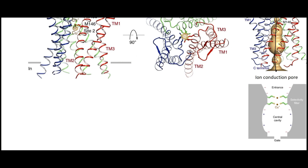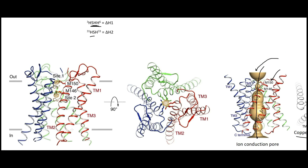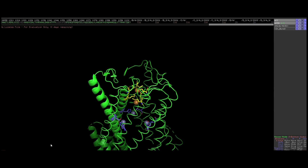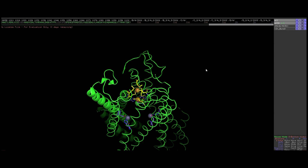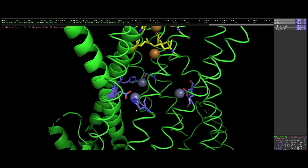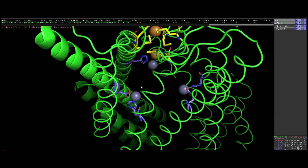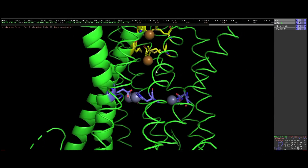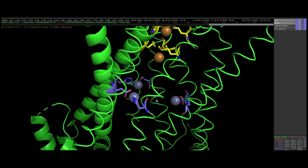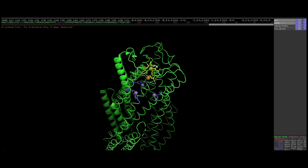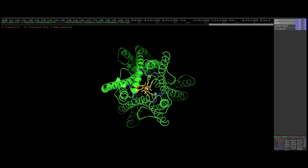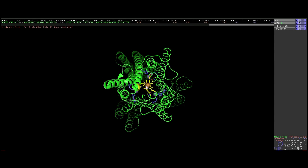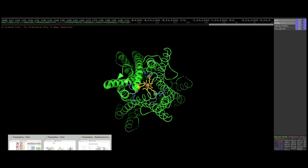The ion conduction pore has a particular charge topology. CTR1 also binds zinc ions, but these appear to play more of a structural role in holding the homotrimer together, rather than being involved in copper transport itself.